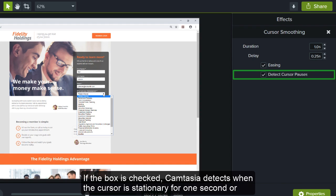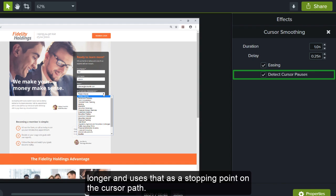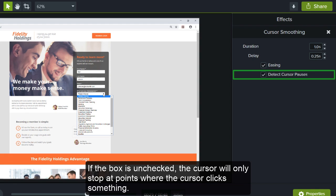If the box is checked, Camtasia detects when the cursor is stationary for one second or longer, and uses that as a stopping point on the cursor path. If the box is unchecked, the cursor will only stop at points where the cursor clicks something.